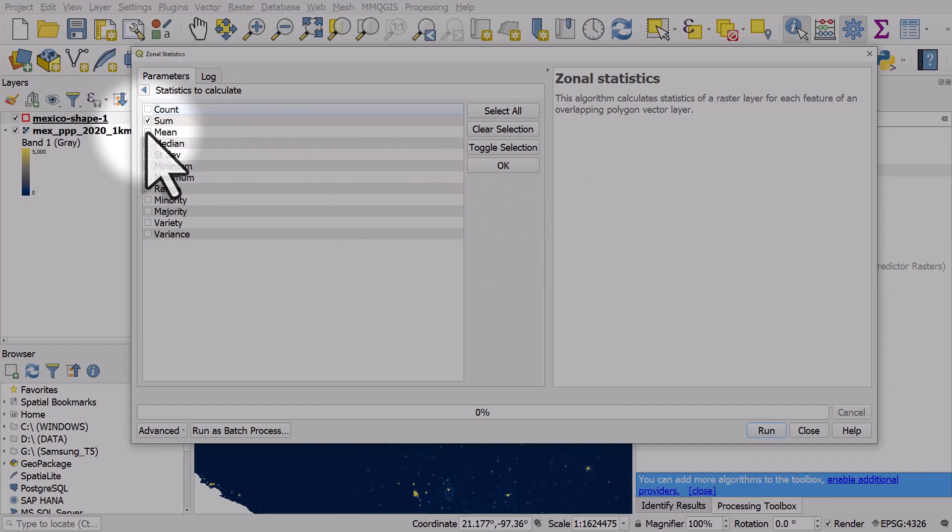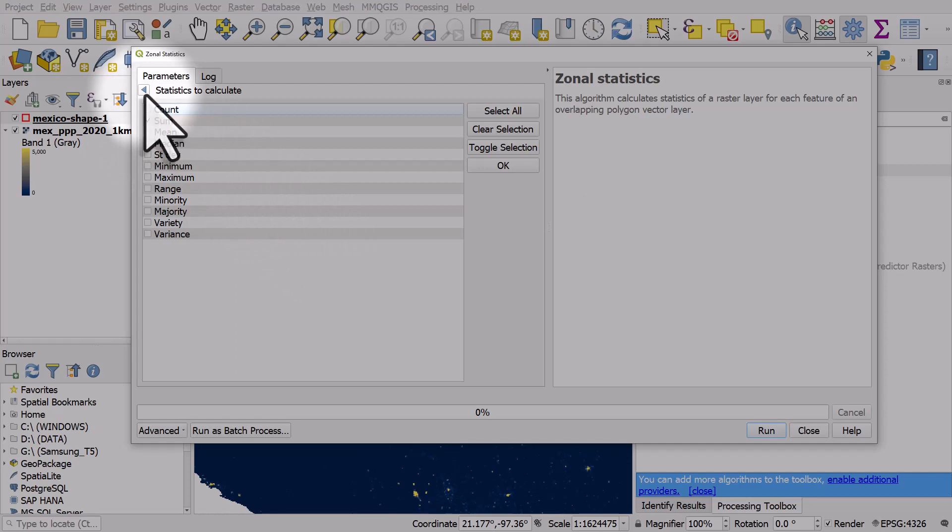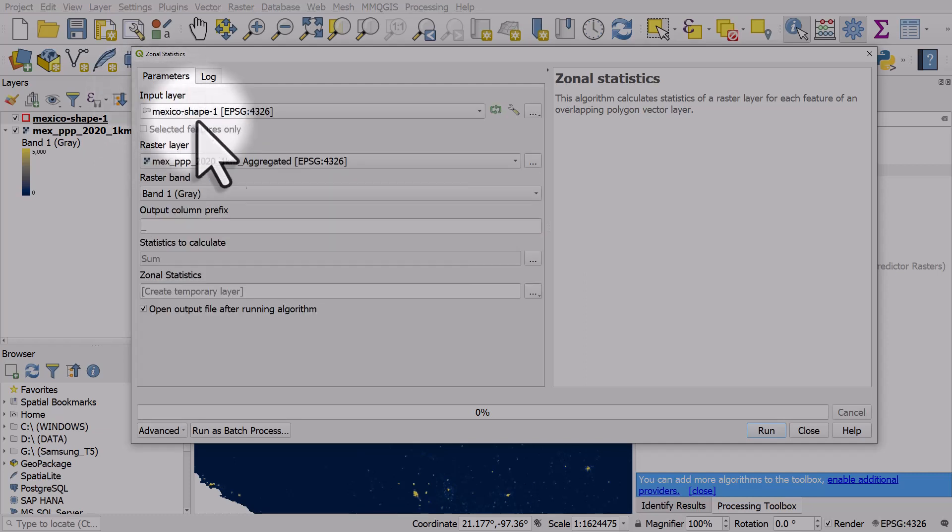Statistics to calculate, I don't want to count everything here. I just want to count the sum because I want the total population. I don't want the mean population of each cell. I could add the count but in this case I just want the sum.